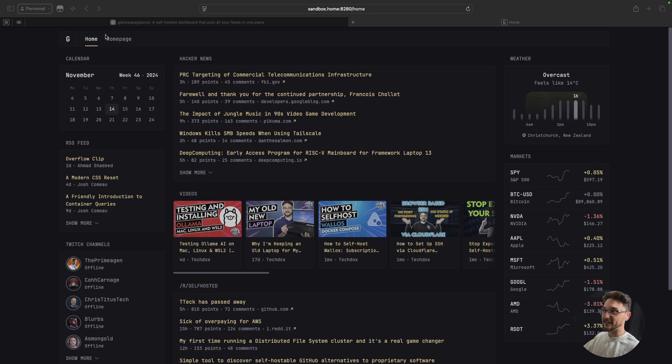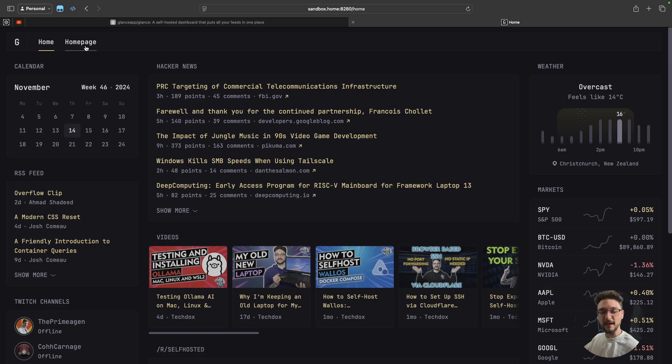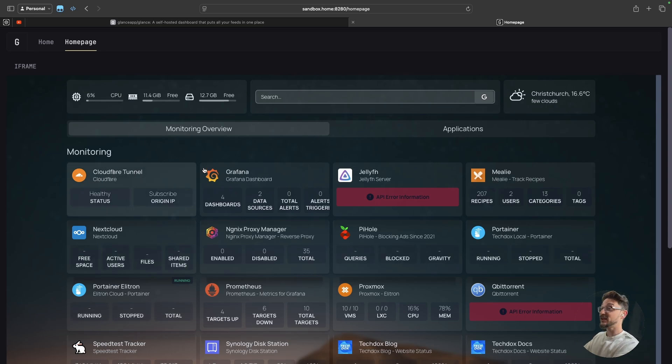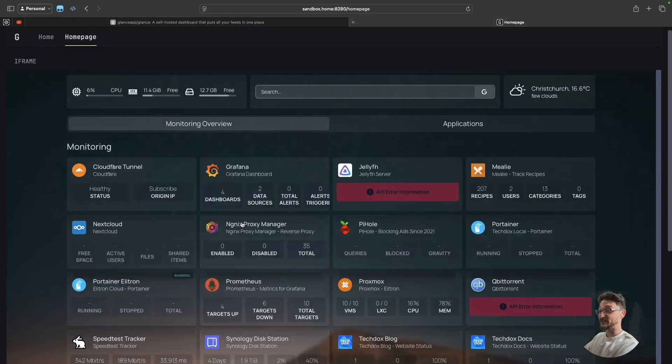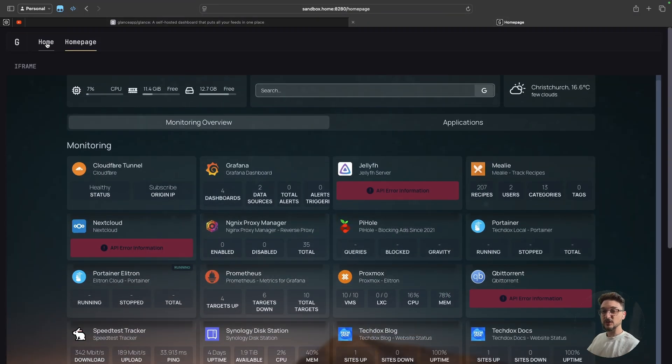If you see at the top here, if I were to zoom in a little bit for you, I have another page called home page. What happens if I click this? If I click that home page tab, it takes me to a new page which is my actual home page itself. So I've got a home page embedded into Glance.